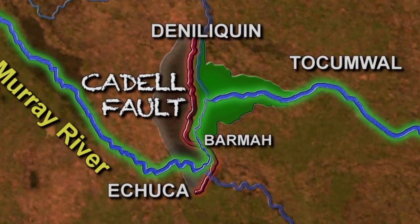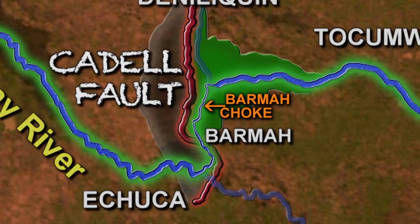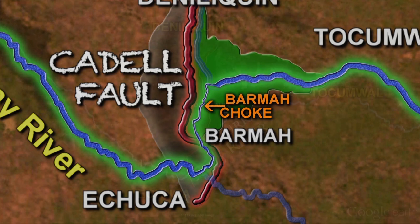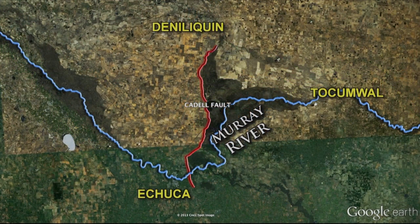Approximately 8,000 years ago, the ancient Murray River eventually broke through the Barmah Sandhills — the Barmah Choke — heading south towards Echuca, and joined the course of the ancestral Goulburn and Campaspe River. This is the path of the Murray as we now know it today.